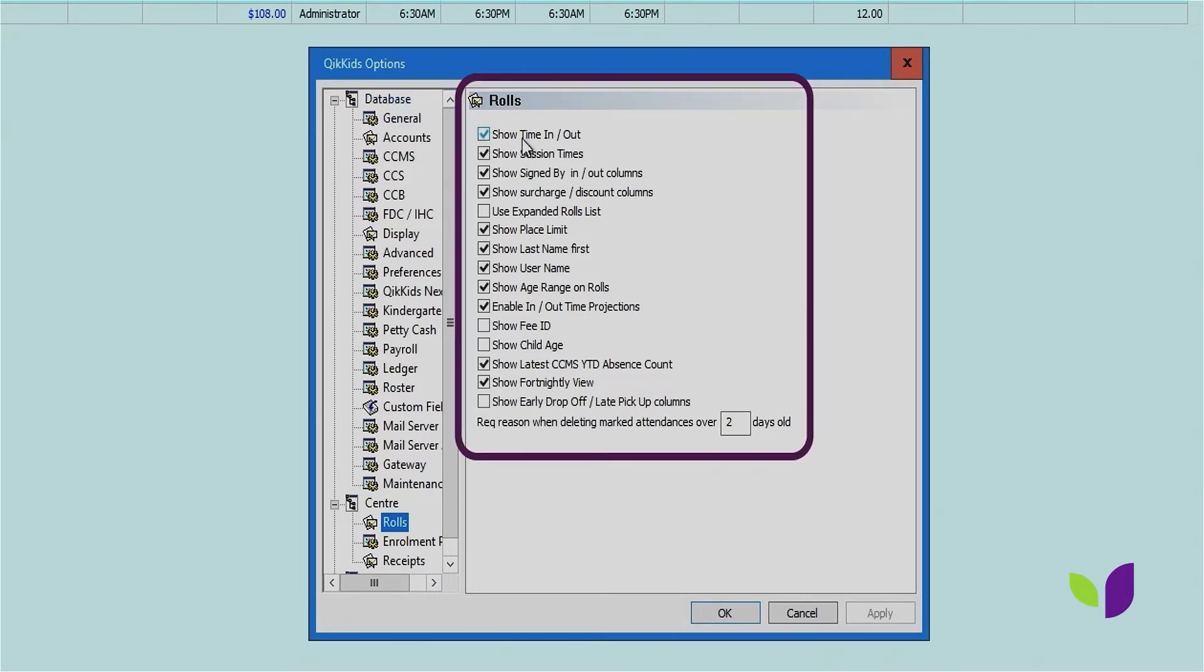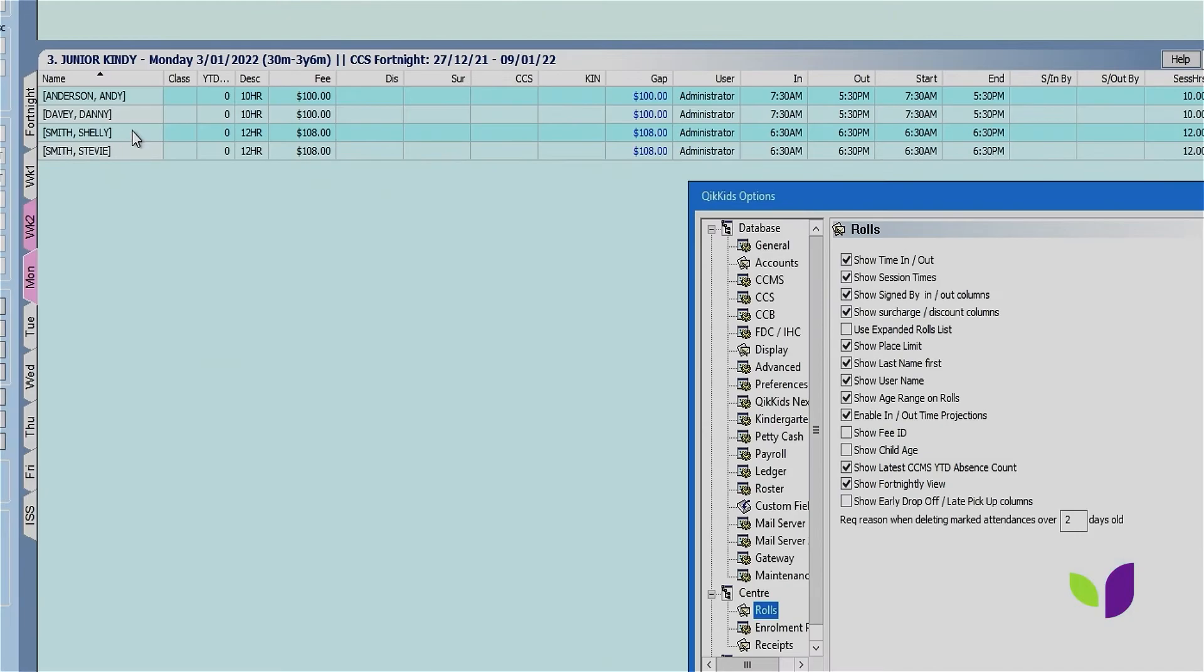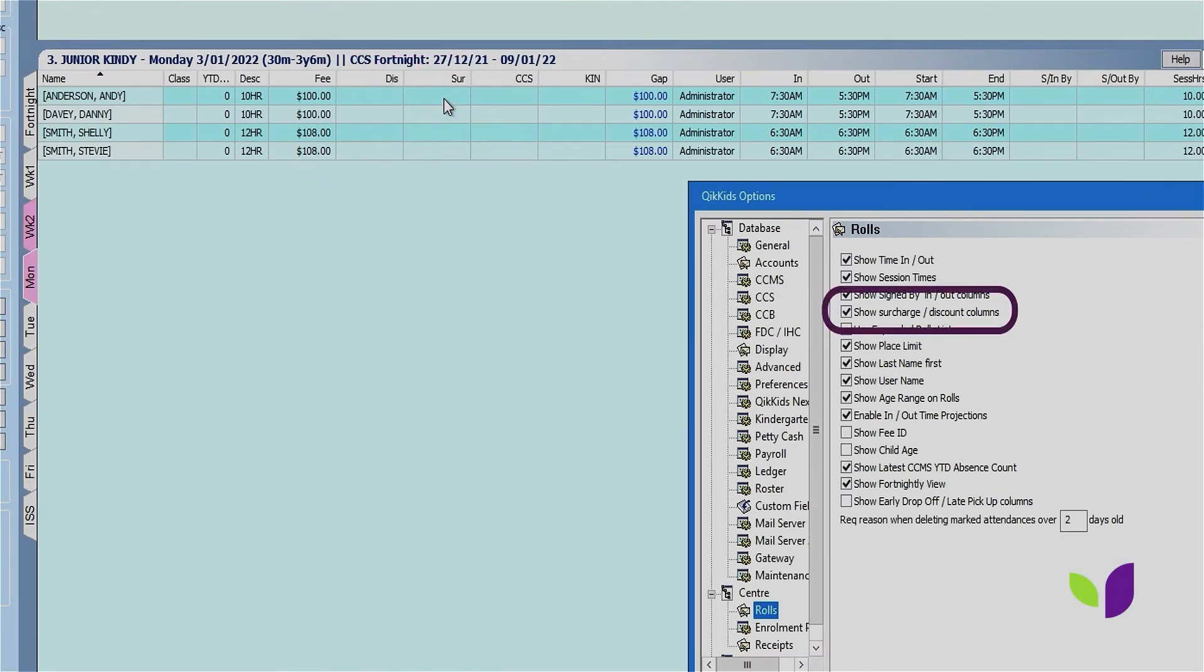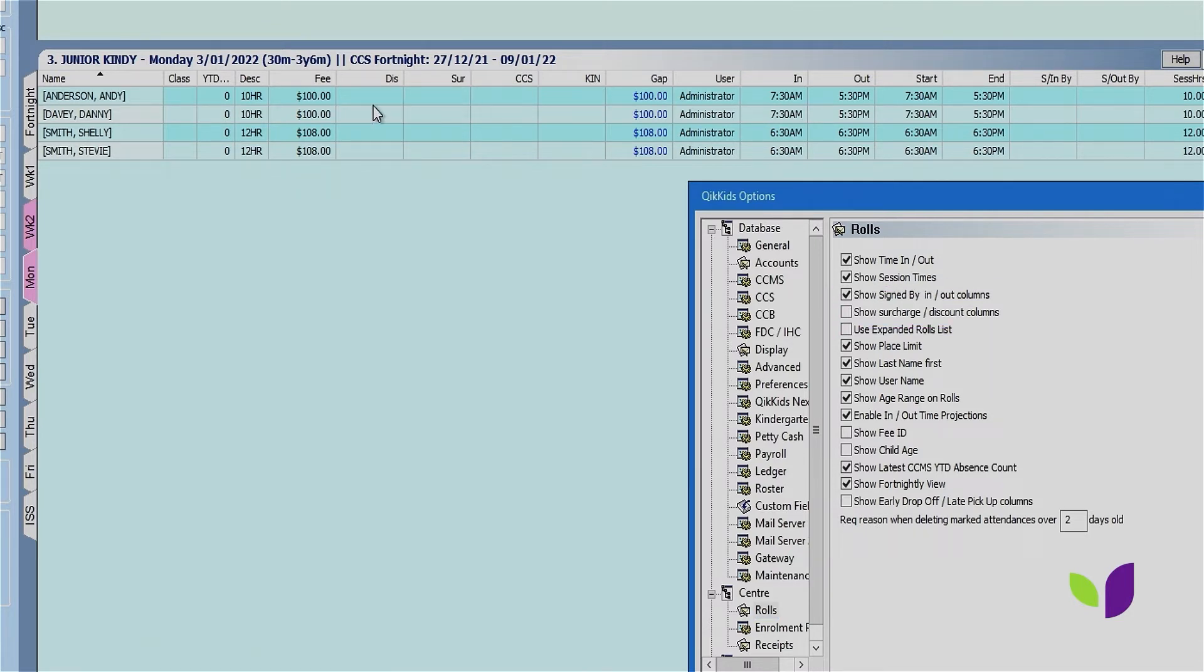As you can see, there are multiple columns and features that you can choose to turn on and off. Within this particular center that we're looking at today, we currently have discount and surcharge columns turned on. However, this particular service doesn't utilize them, so we can choose to untick this and remove these columns from the role.